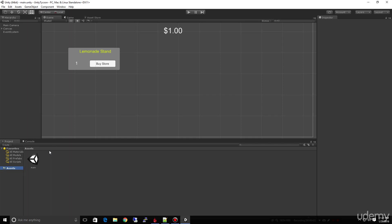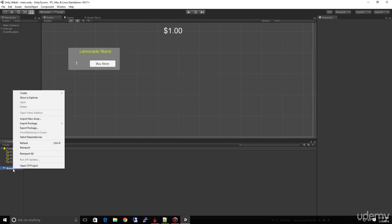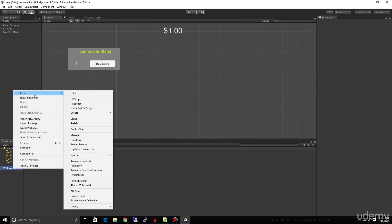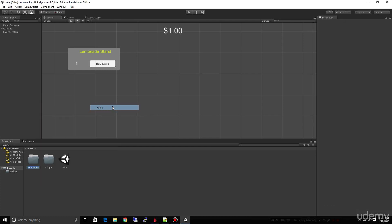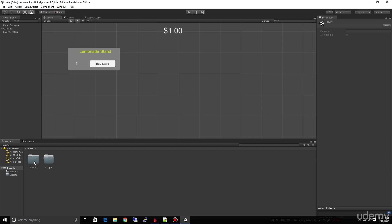The first thing we want to do is come down to Assets and make a folder for our scripts. I'm going to right-click and choose Create > Folder and type 'Scripts'. I'm also going to make another folder for Scenes. Then I'll drag our main scene into the Scenes folder to keep things organized, and double-click on our Scripts folder so we know we're inside it.